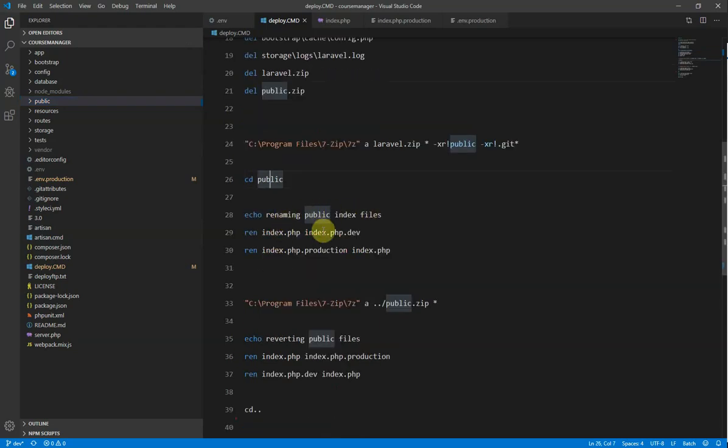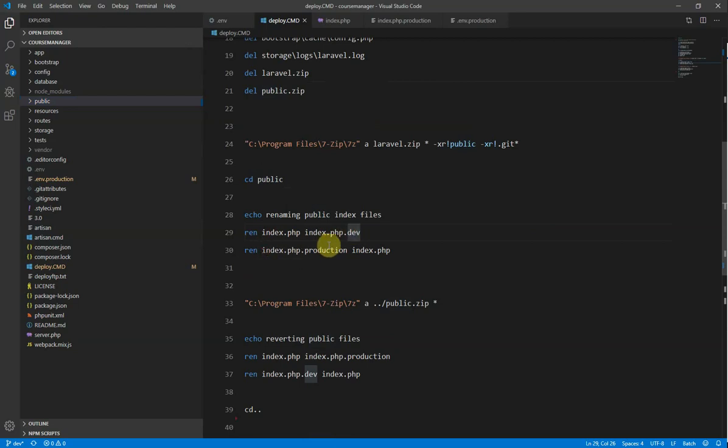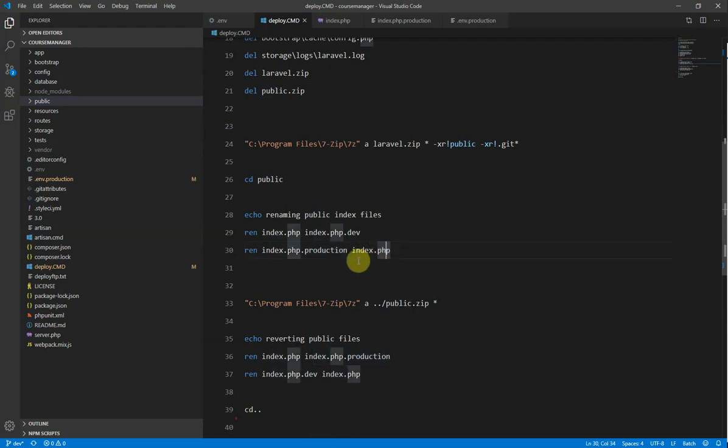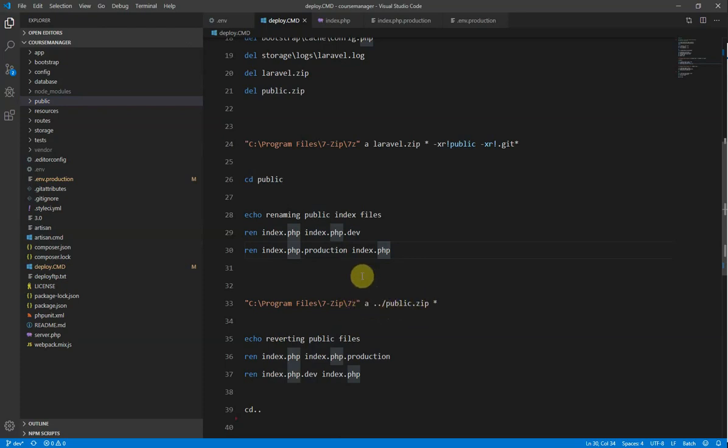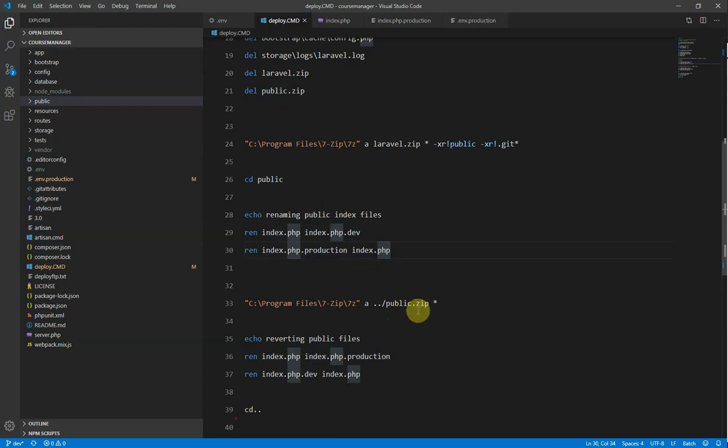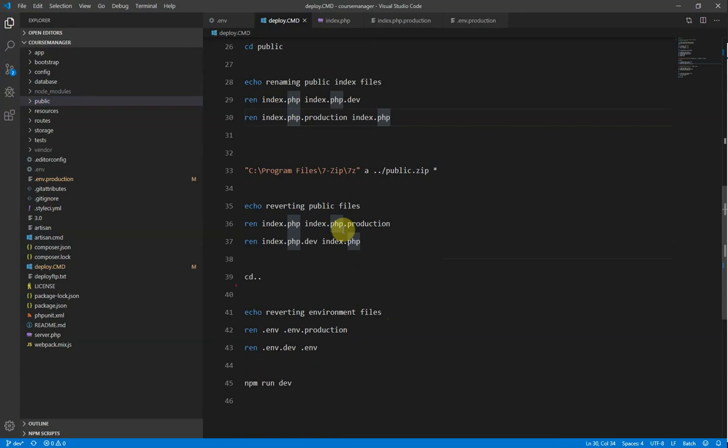And then I cd into the public folder. And I do a similar renaming as what I did up here. I rename index.php to index.php.dev. So we're archiving that off so that it's out of the way. And then we rename the production version of that index.php to index.php. So that will now become our main index.php in the production application. And then we do a similar thing again. 7-zip create an archive and we call it public.zip and we put it a folder up. So both the Laravel.zip and the public.zip are both in the same location.